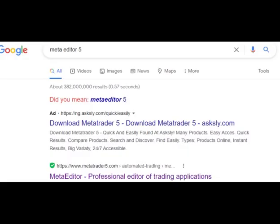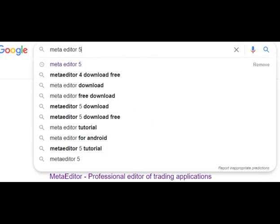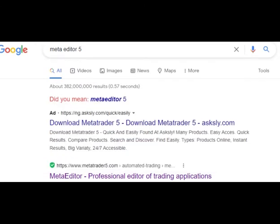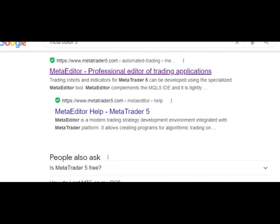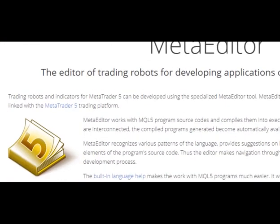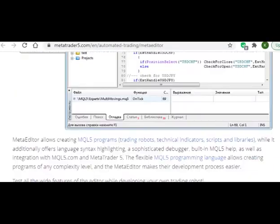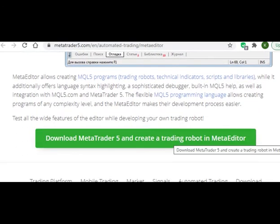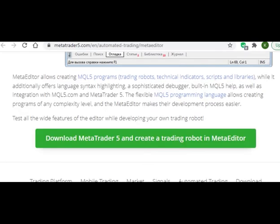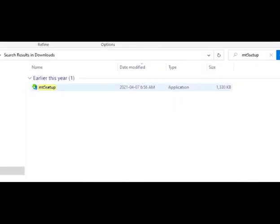Next, how do we download the MT5 Editor and Trader? Just go to your browser. I just type MetaTrader5 and you have your results. Go for this, and this is what I get. So just go down there, click this button and your download starts right away.